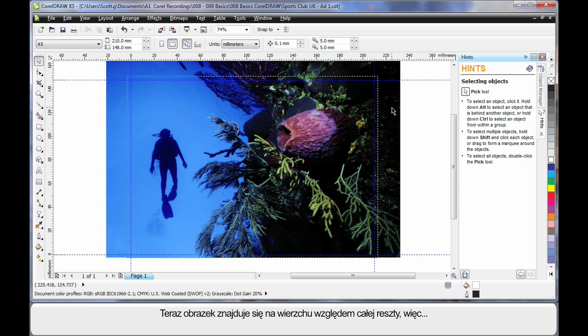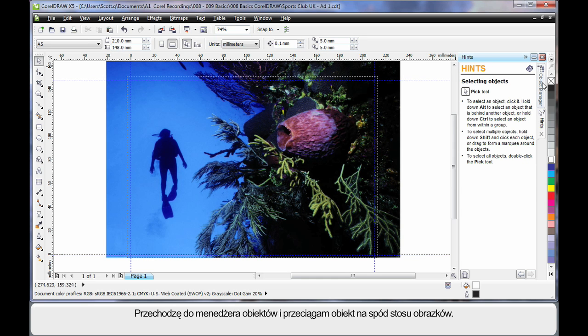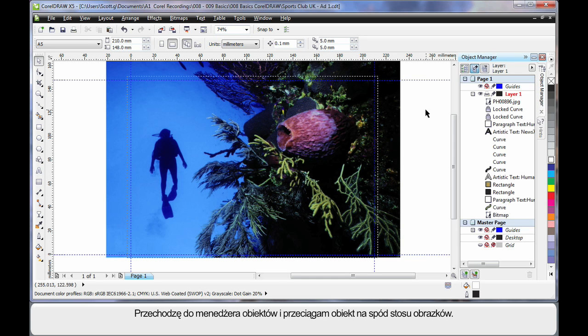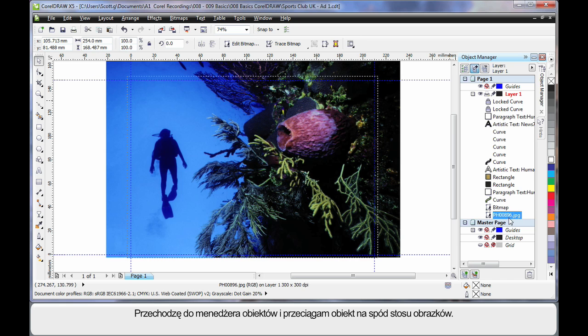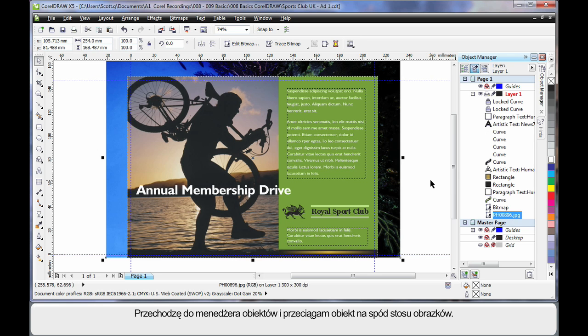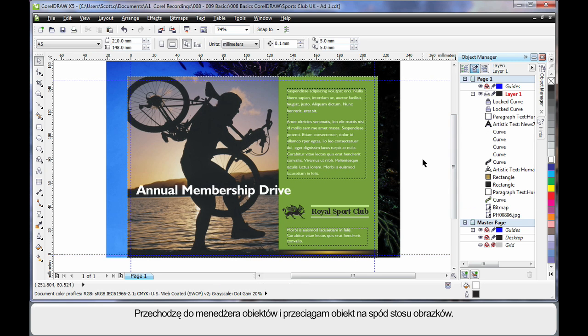Well our image is now on top of everything else. So if I go over to the object manager, I can easily select my image which highlights here and then click and drag all the way to the bottom of the layer behind all of the other images within the stack.